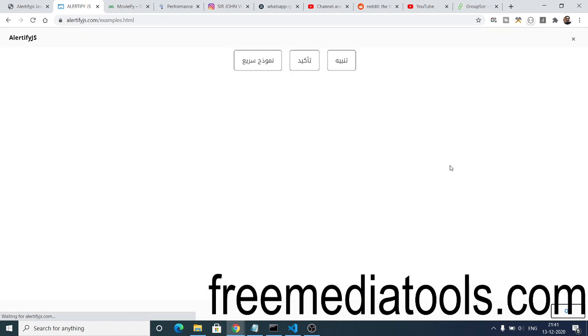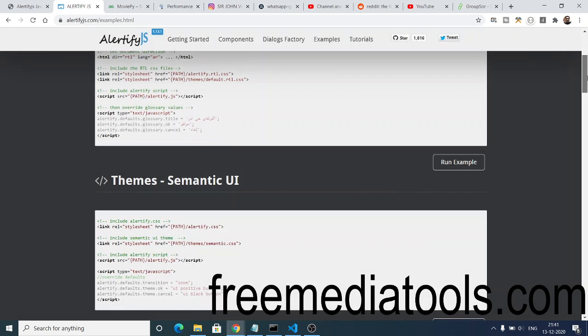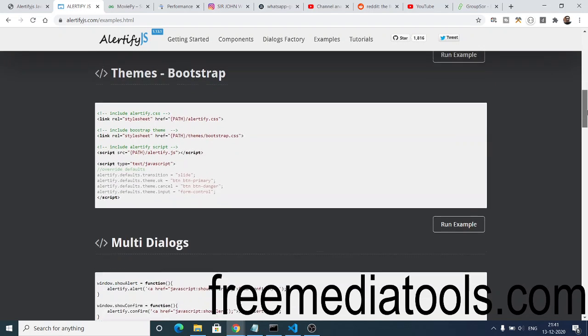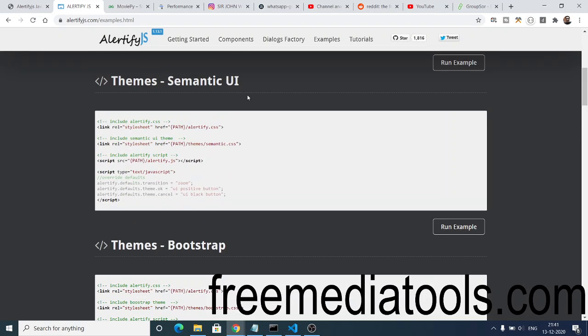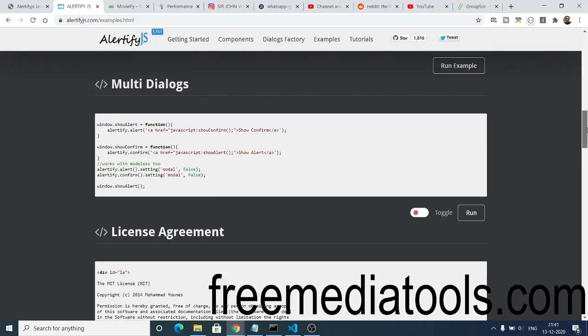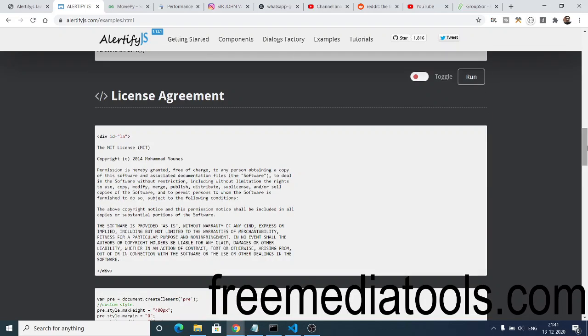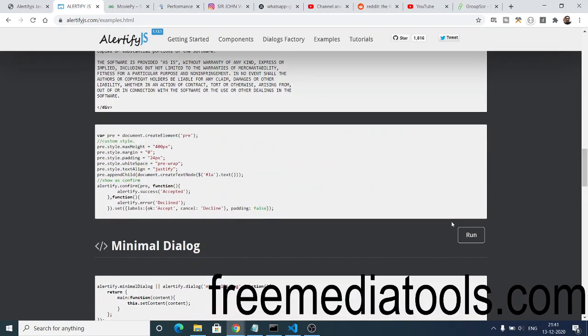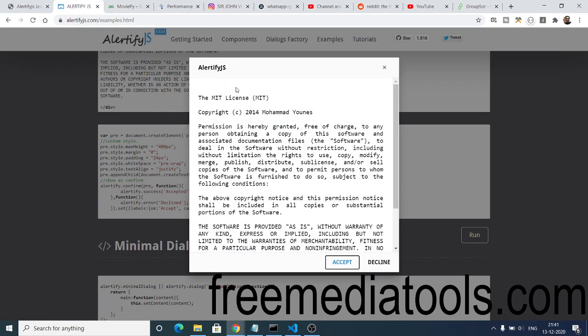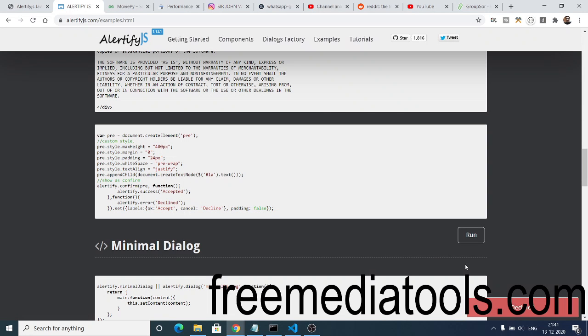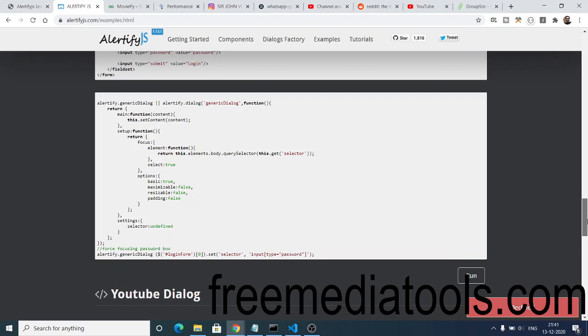This is a full screen alertify window. You can see various themes also come with it - Semantic UI, Bootstrap. They also have a license agreement window. If I run this window, you will see this beautiful license agreement window where you can deploy this on your website.